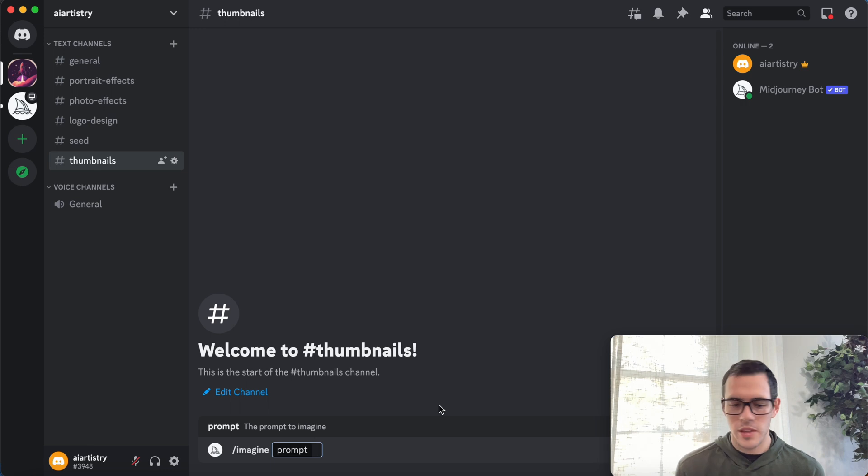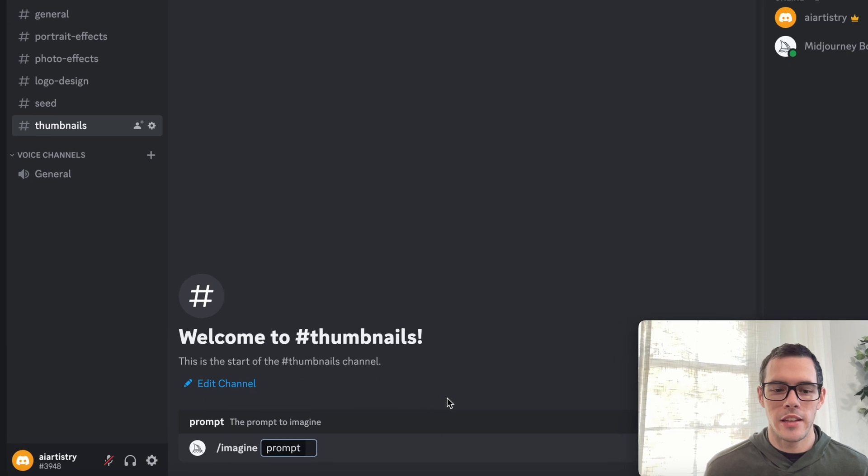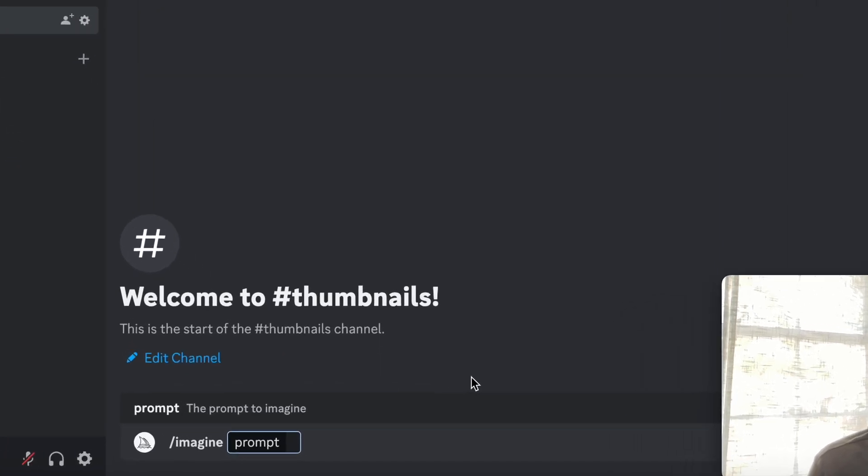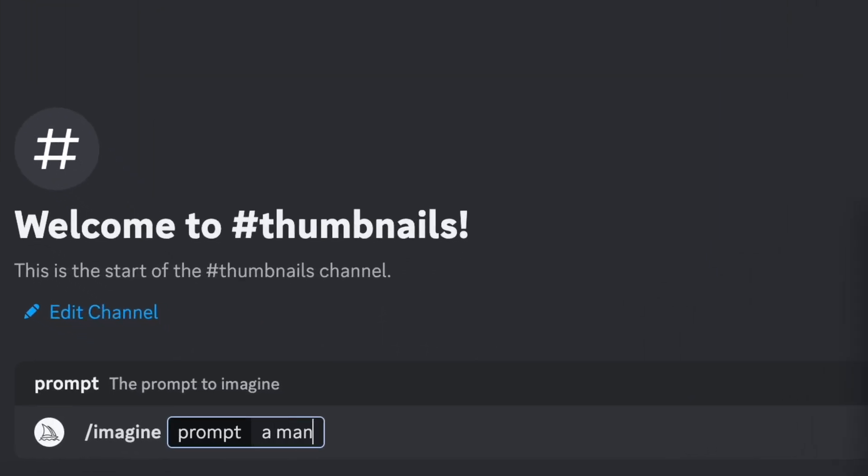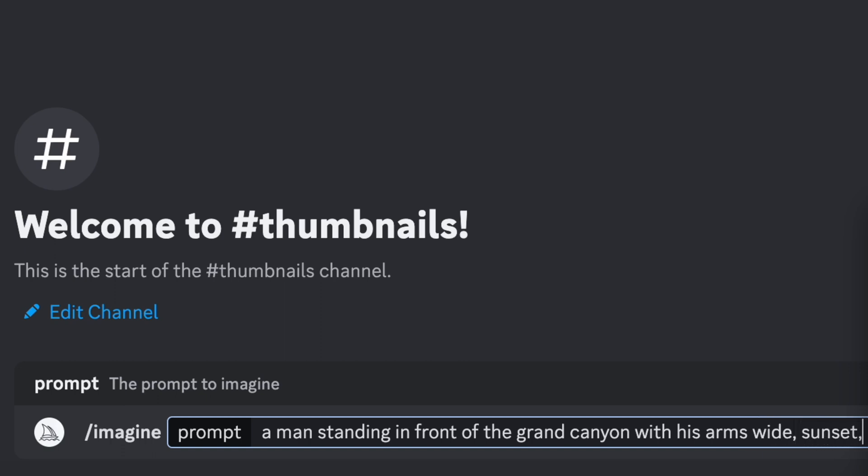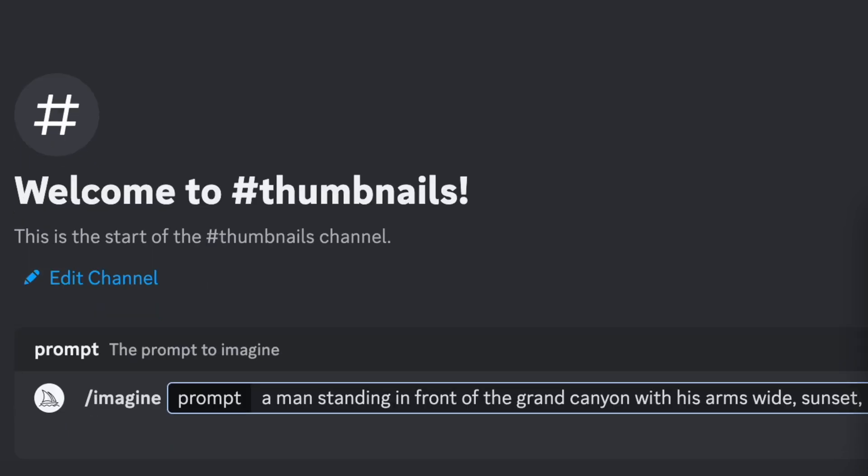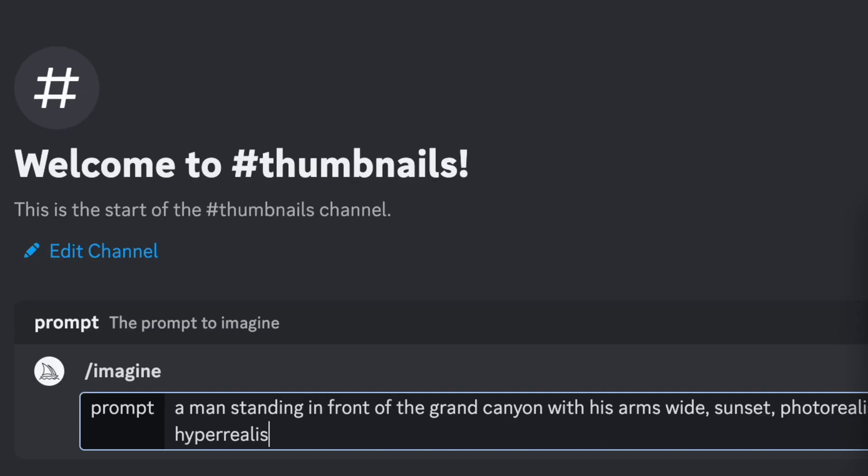What I'm thinking here is maybe a thumbnail for a travel video to the Grand Canyon or somewhere like that. So I'm gonna say a man standing in front of the Grand Canyon with his arms out—I'm gonna say his arms wide—sunset, photo realistic, hyper realistic.